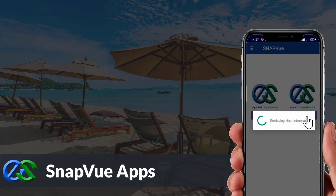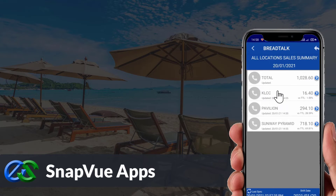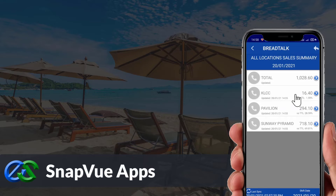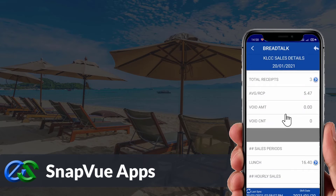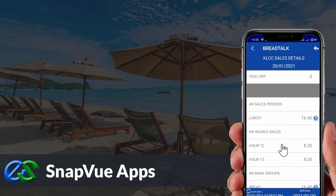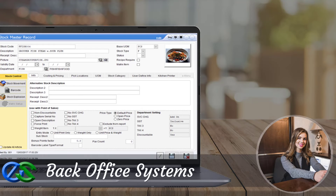The Snap View app allows customers to view real-time sales data and status breakdown by outlet on the go. Owners are able to access it anywhere as long as they have internet. The back office system is a platform for users to create and maintain selling items, as well as manage promotions and view reports.